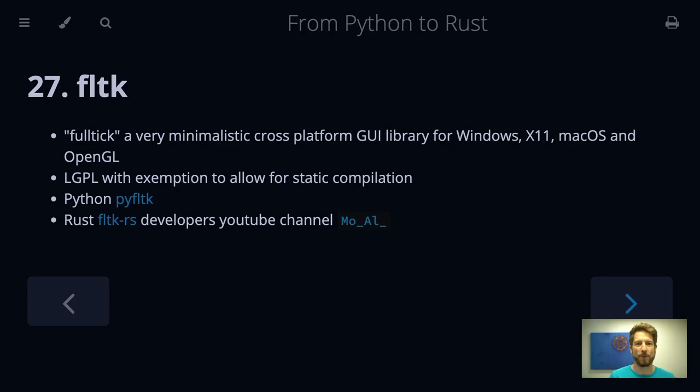Hello, welcome to Bedroom Builds at the From Python to Rust series, episode 39, fltk, coming from the previous episode where we spoke about plotting.